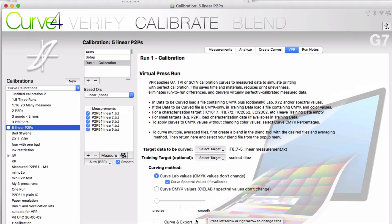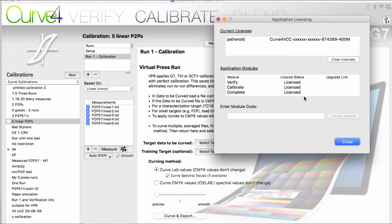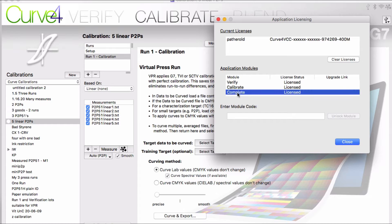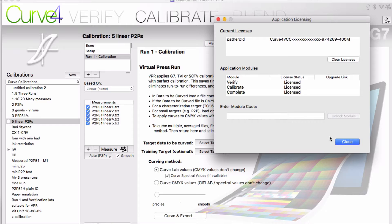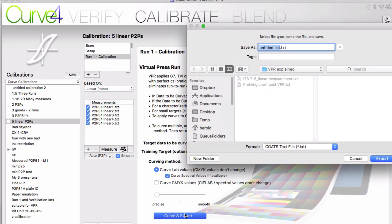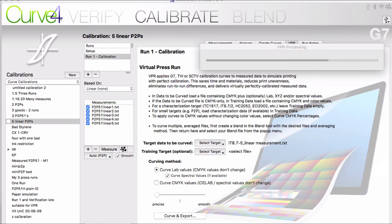If your curve and export button does not become active it's probably because you're not licensed for VPR. So check your Curve4 licensing to see what you're licensed for. VPR is part of the complete license, which includes the blend tool, P2P list calibration, and recal charts. If you just have the calibrate license, then you are not licensed for VPR.